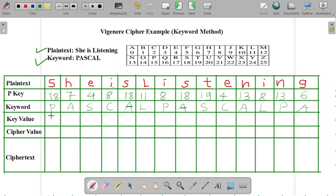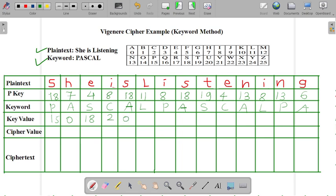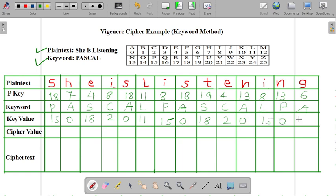Now the next process is we have to write the key value for our keyword. For P, we can write 15. For A, we can write 0. For S, we can write 18. And likewise, we have to complete this table. Now we have done with our writing of our key value.